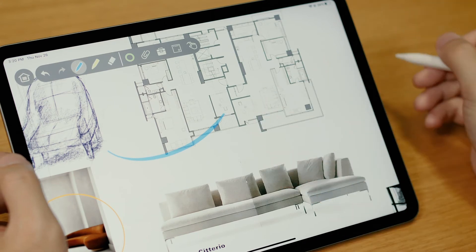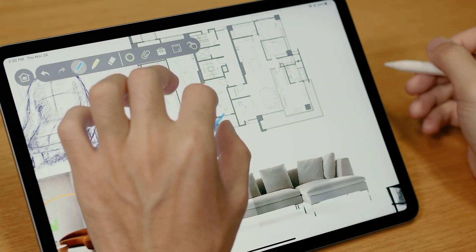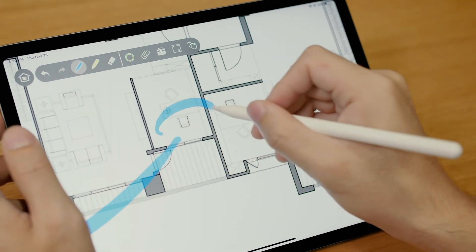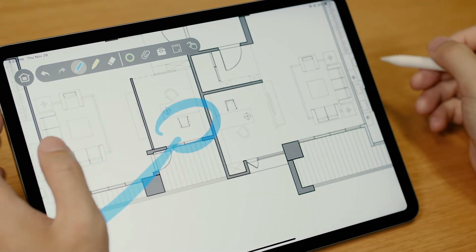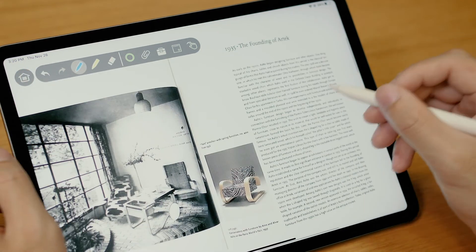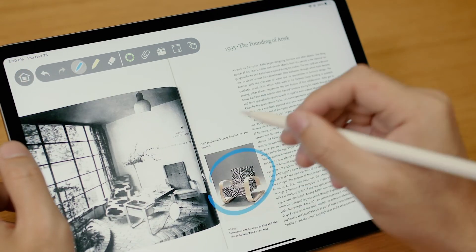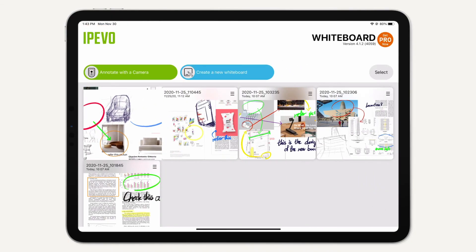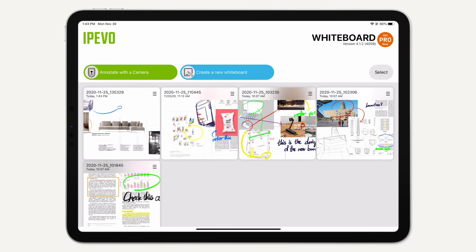From the overall view to the detailed, zoom and drag with your fingers to easily have an excellent presentation. When you are done, go back to the homepage and your whiteboard will be saved.